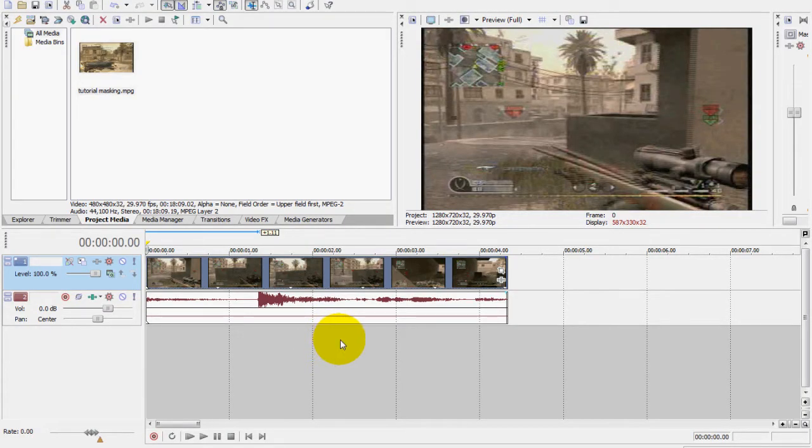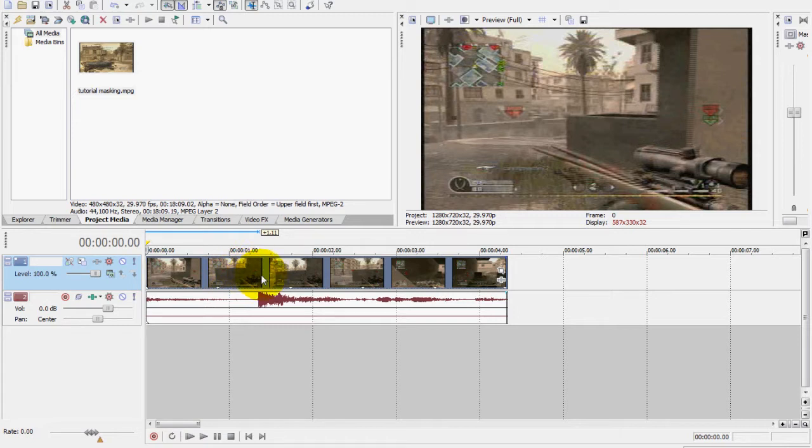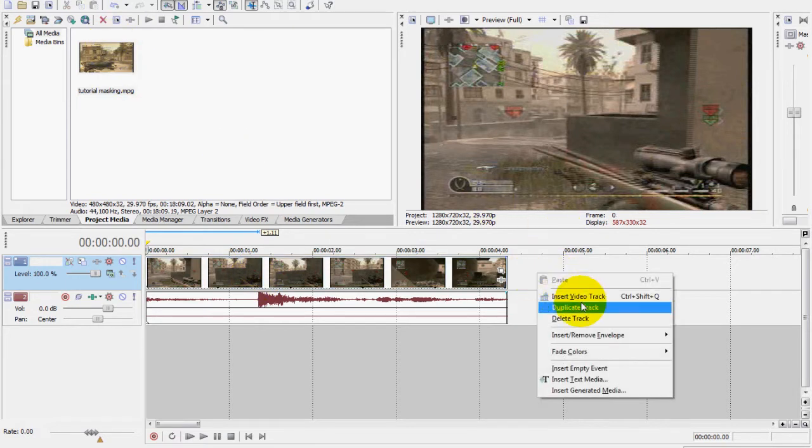Hey guys, thanks for clicking on my video. Today's tutorial will show you how to mask out a certain part of a video clip and do certain effects with that masked part. So first thing is make a new video track, and I already did that.